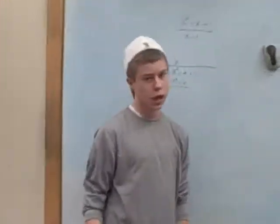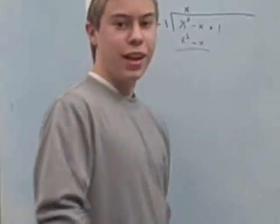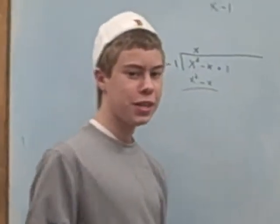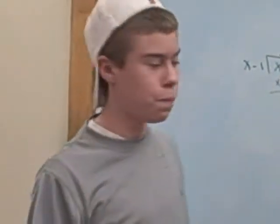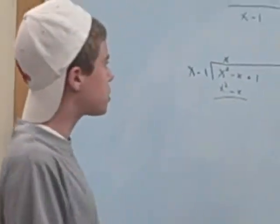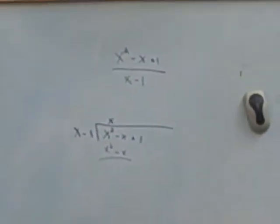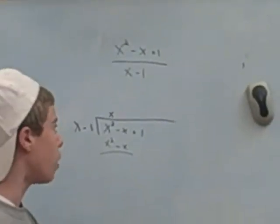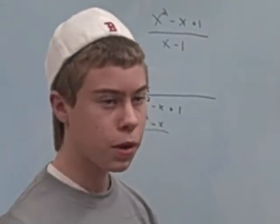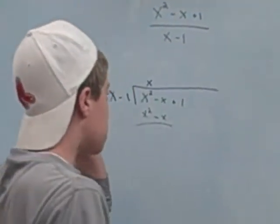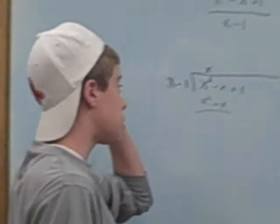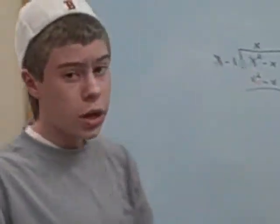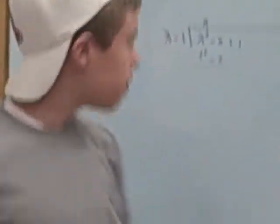Hi! I saw you there. You can't hide from me. Today, I'm going to teach you how to find a slant asymptote. Here's our equation. x squared minus x plus 1 over x minus 1. This is pretty easy, actually. All you have to do is divide the numerator by the denominator.